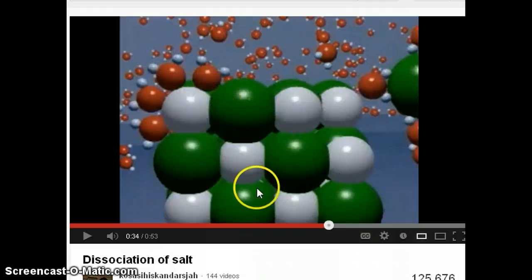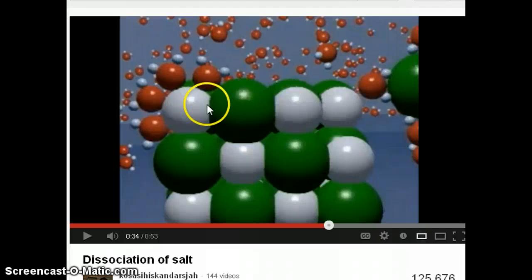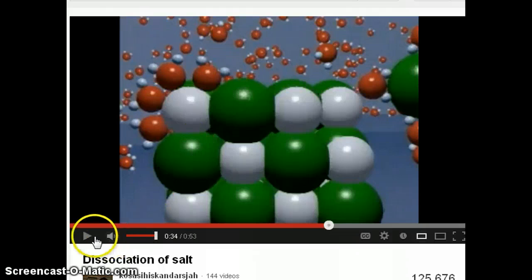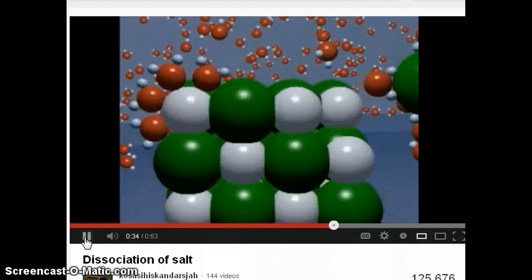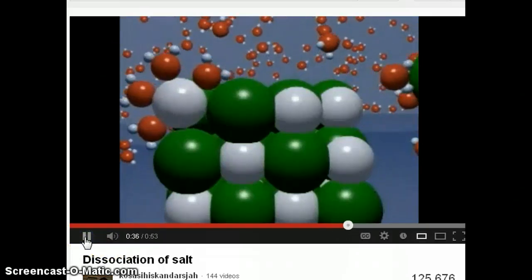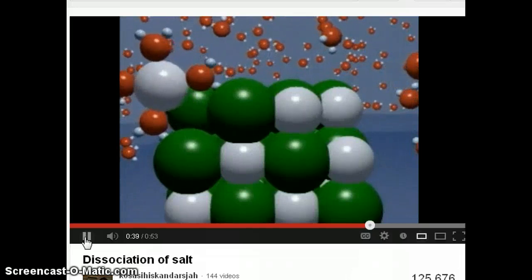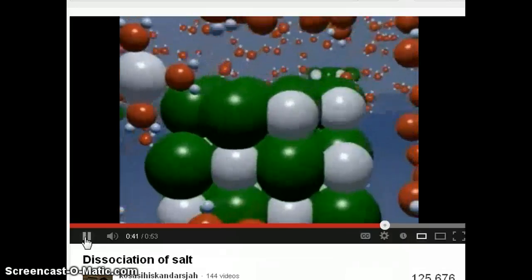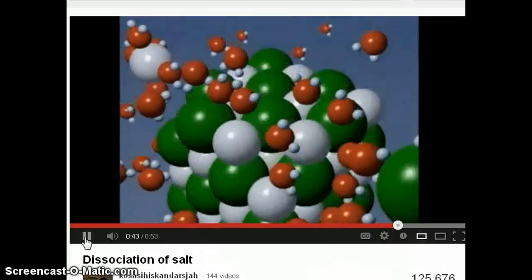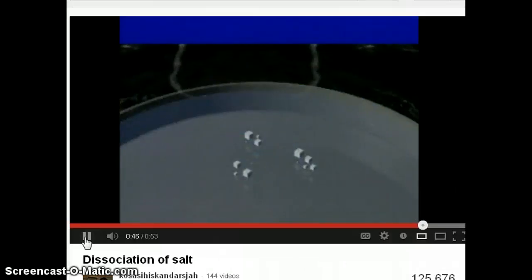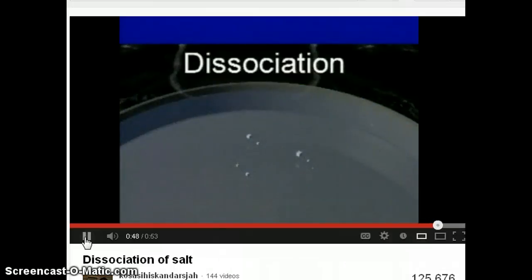Once the ions are taken apart, the solid breaks down, disappears, and dissolves—that's what we call dissolving. The hydrated ions drift away into the solution, allowing new water molecules to surround newly exposed ions. Gradually, the entire crystal dissociates into solution.